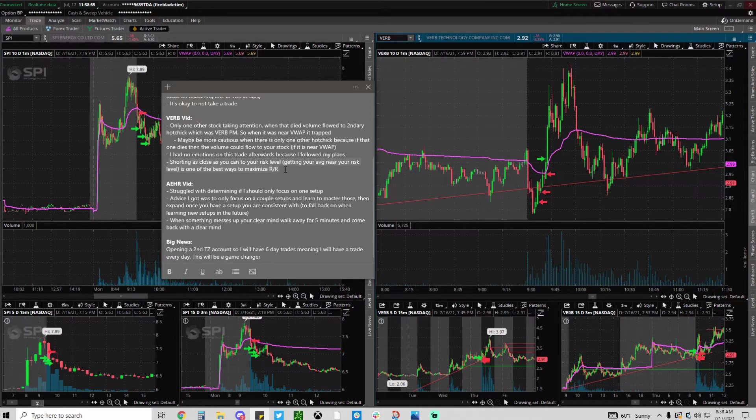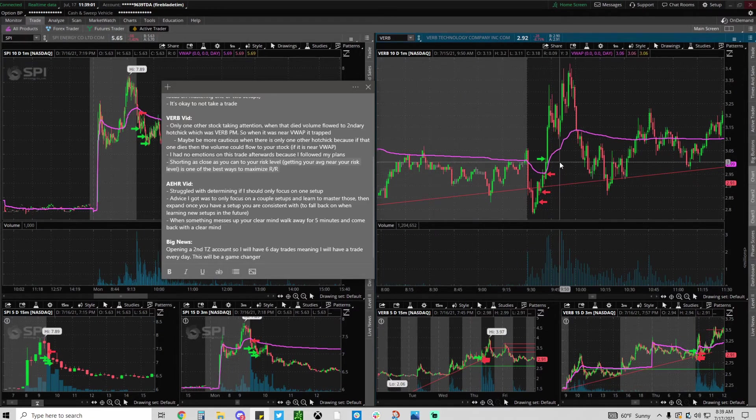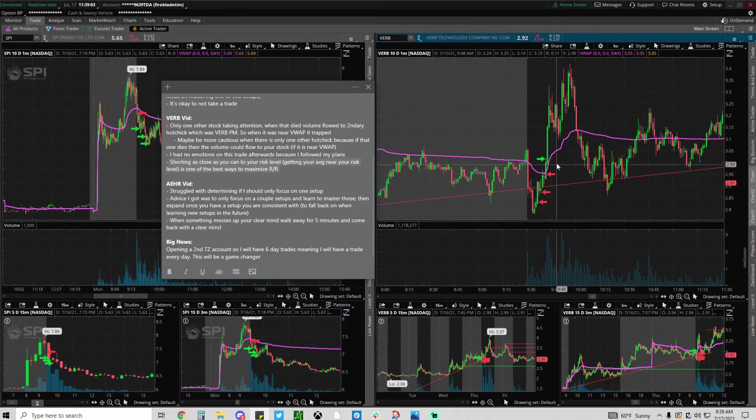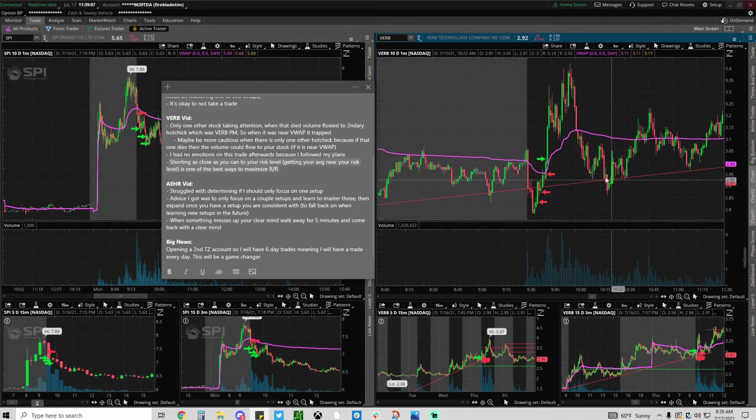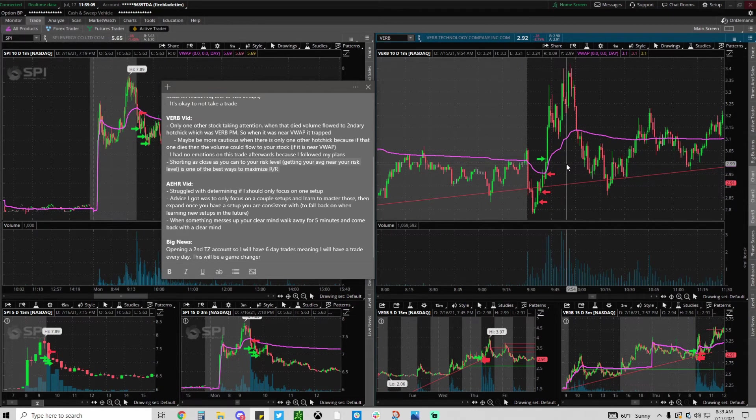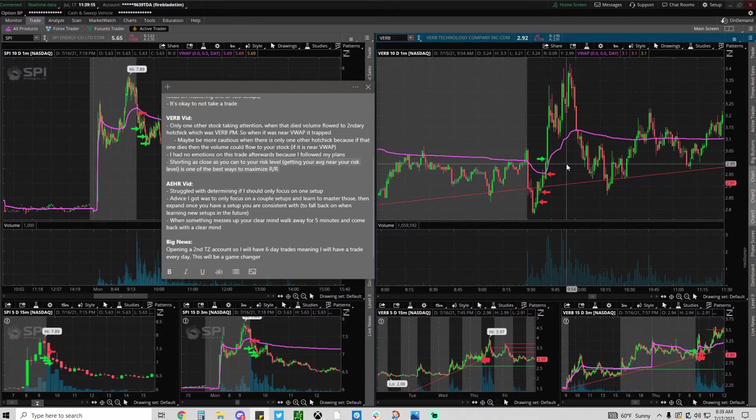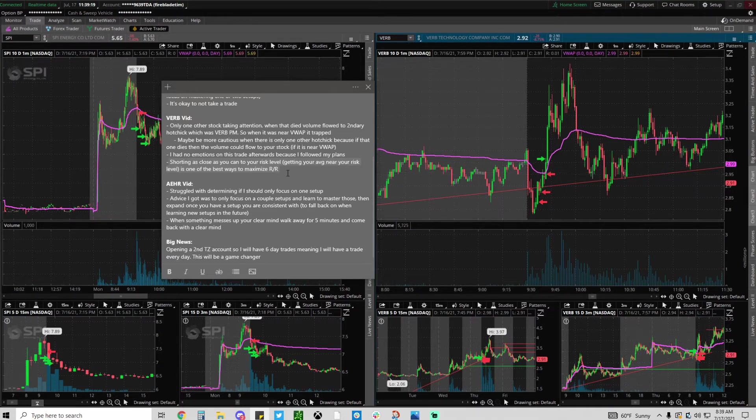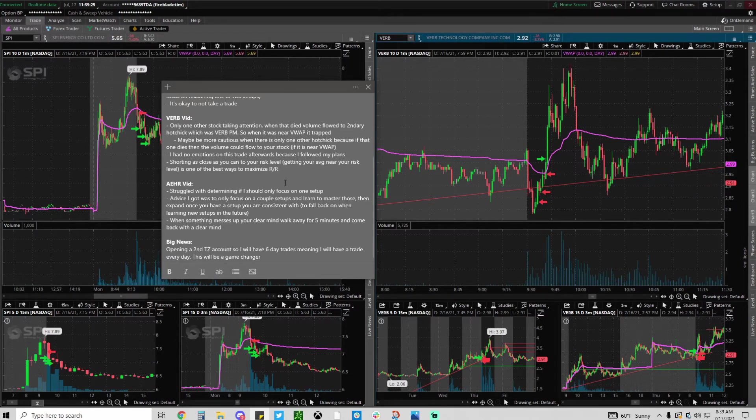I don't know if Mic has talked about this but I think one of the best ways to maximize your risk reward is to short as close to your risk level as possible. In this case I guess I didn't do a very good job, I probably could have had another bullet. But if you get your average close to your risk level that means you're only risking a certain amount of cents to make dollars down. So you can really maximize your risk reward by scaling close and getting your average close to your risk level.